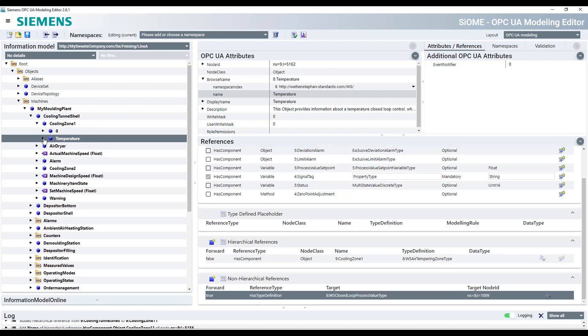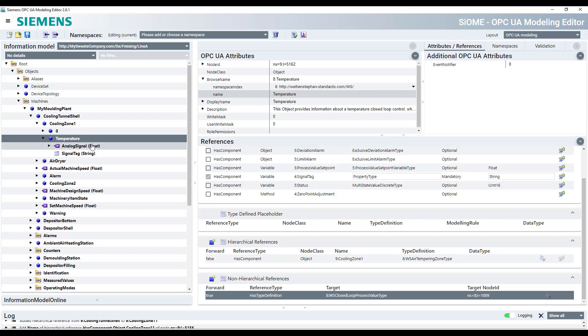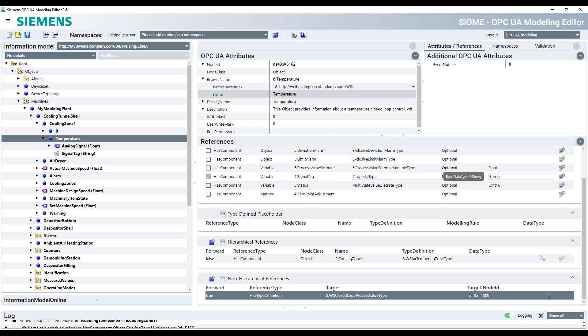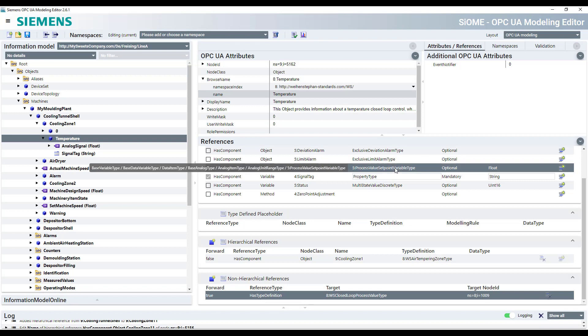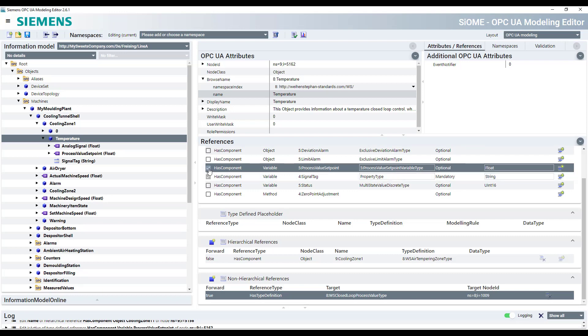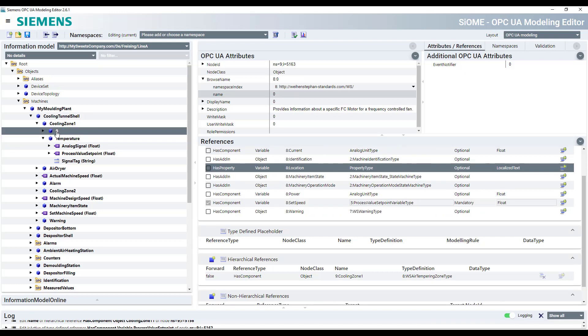So we have temperatures, which are of course, interesting. The temperature for the actual value and which is mandatory here. And the set point temperature, which is optional. You can click and select them if you have a set point here.